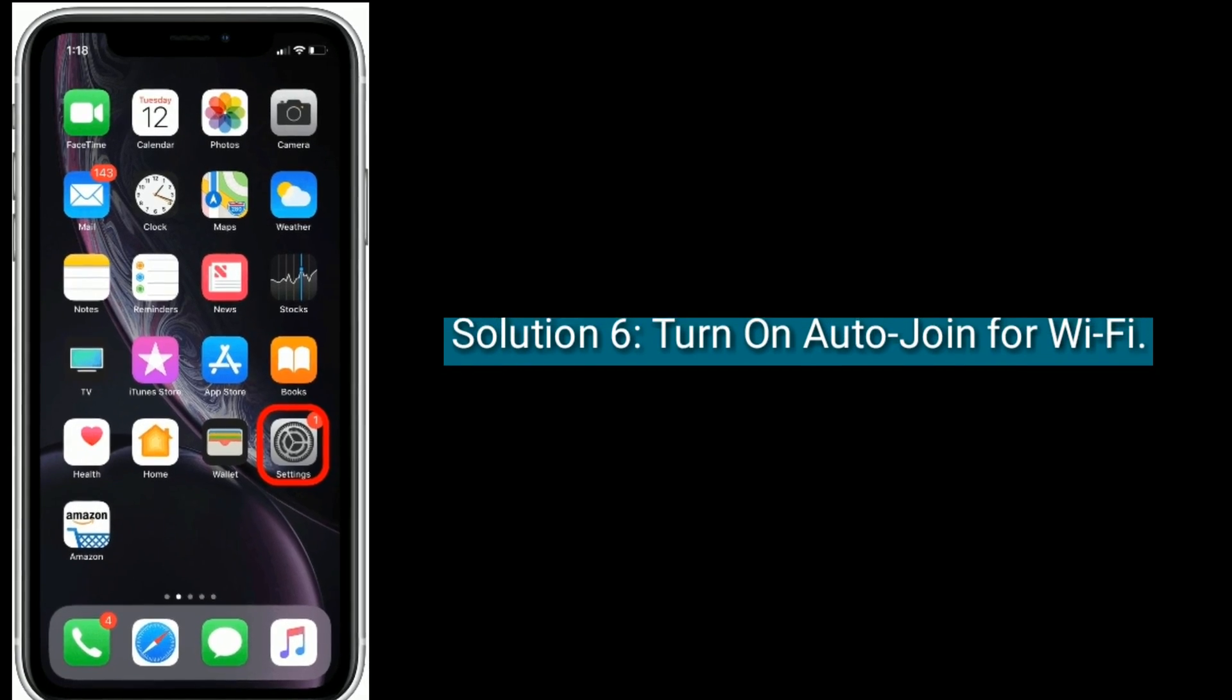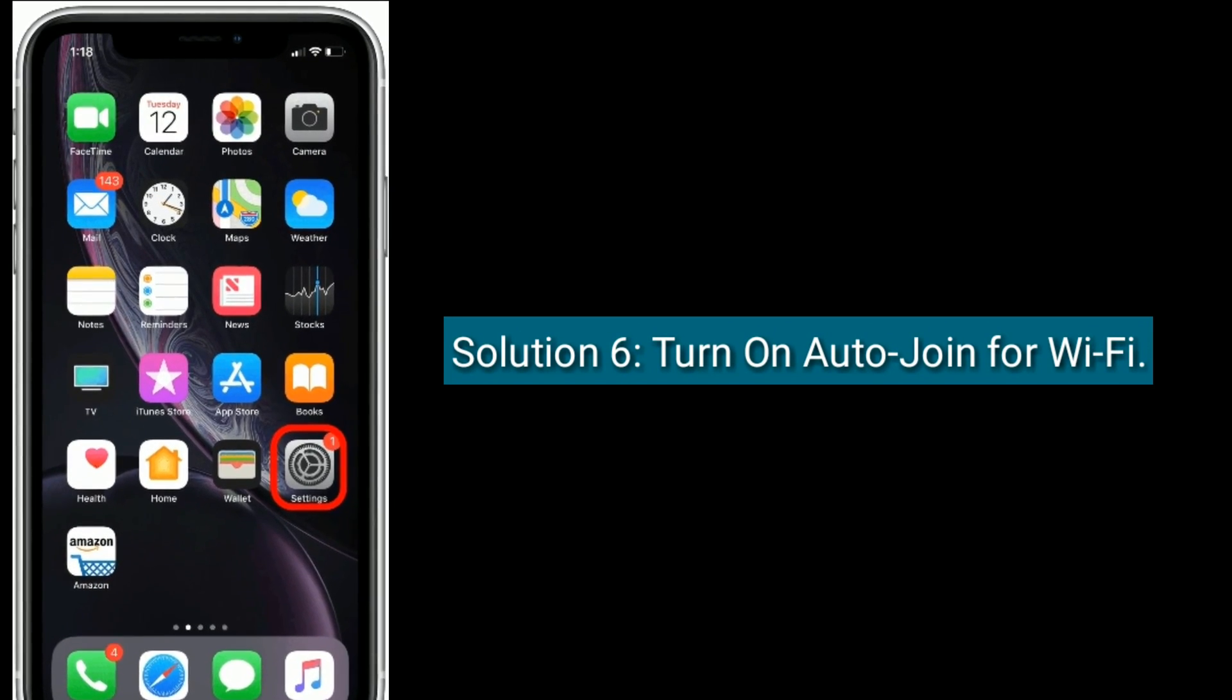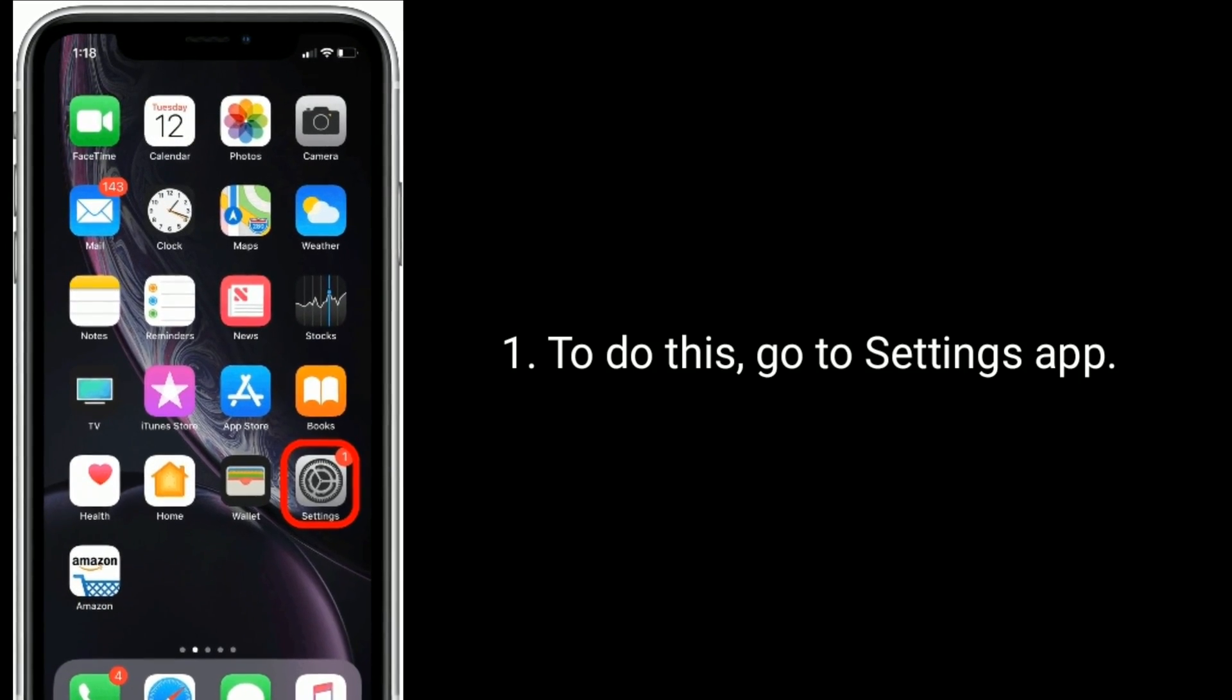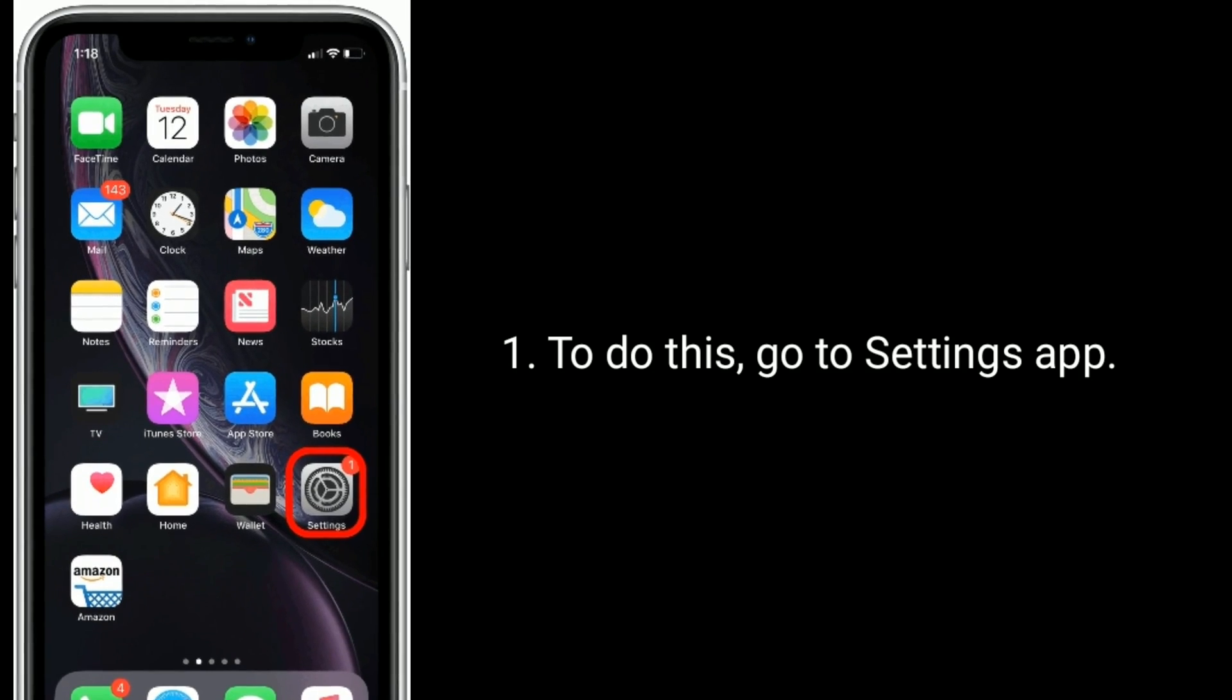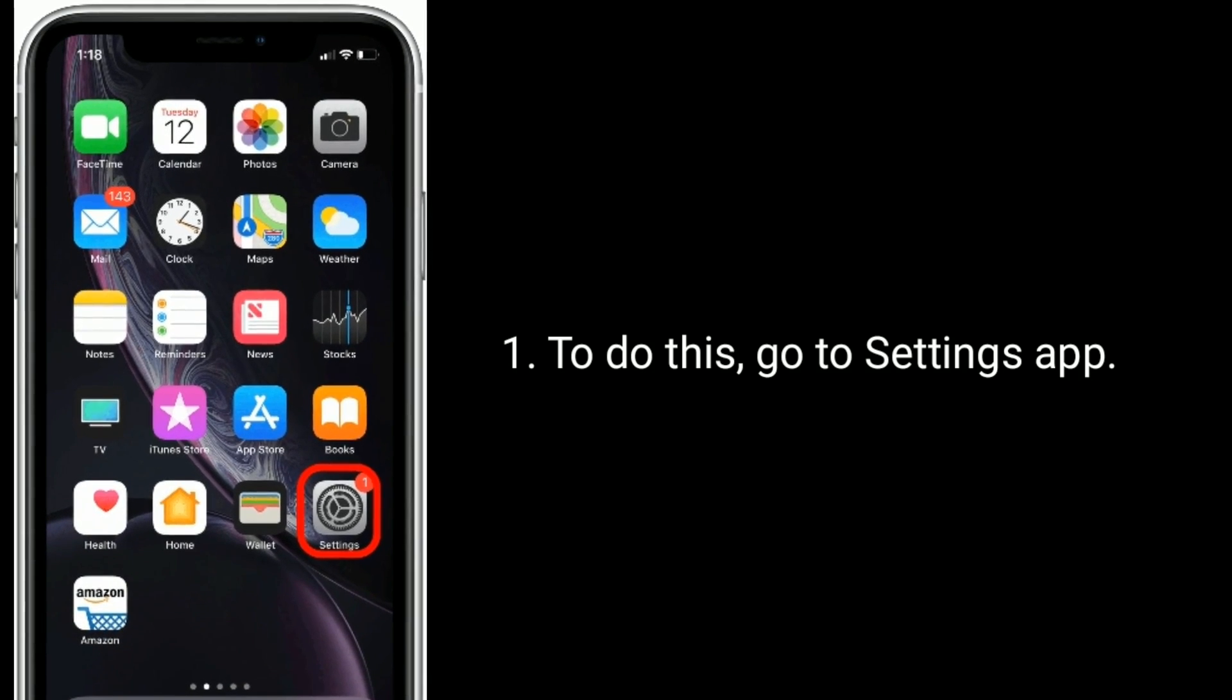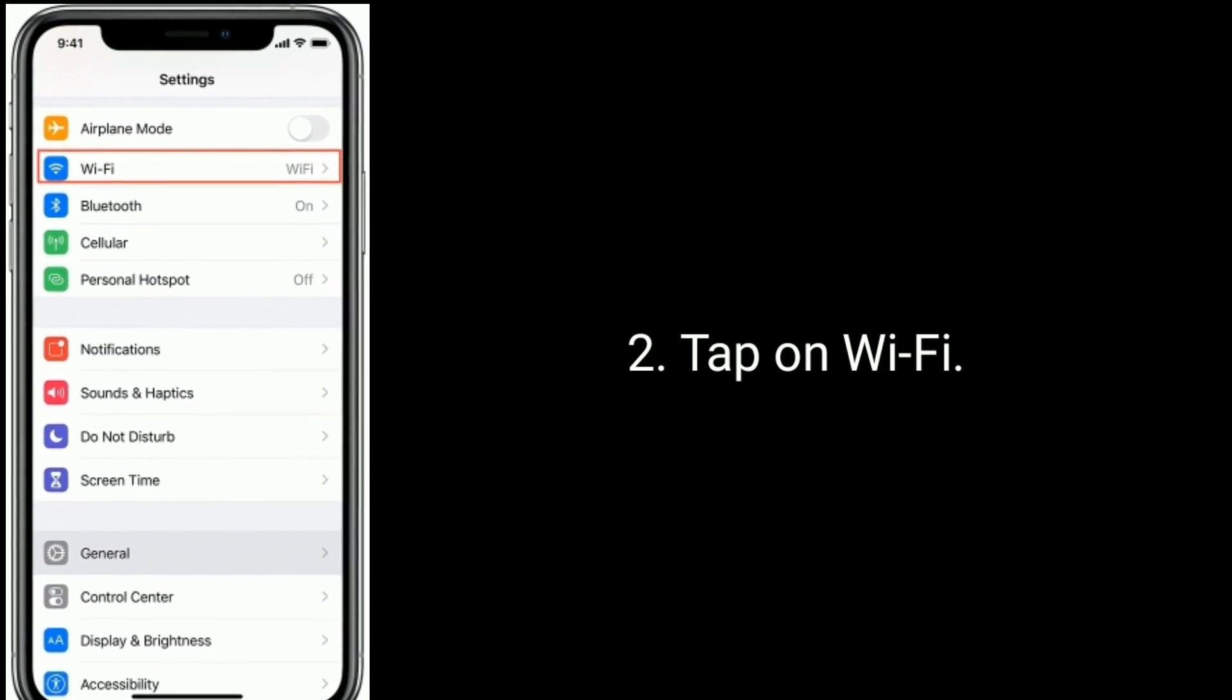Solution 6 is, turn on auto join for Wi-Fi. To do this, go to settings app. Tap on Wi-Fi.